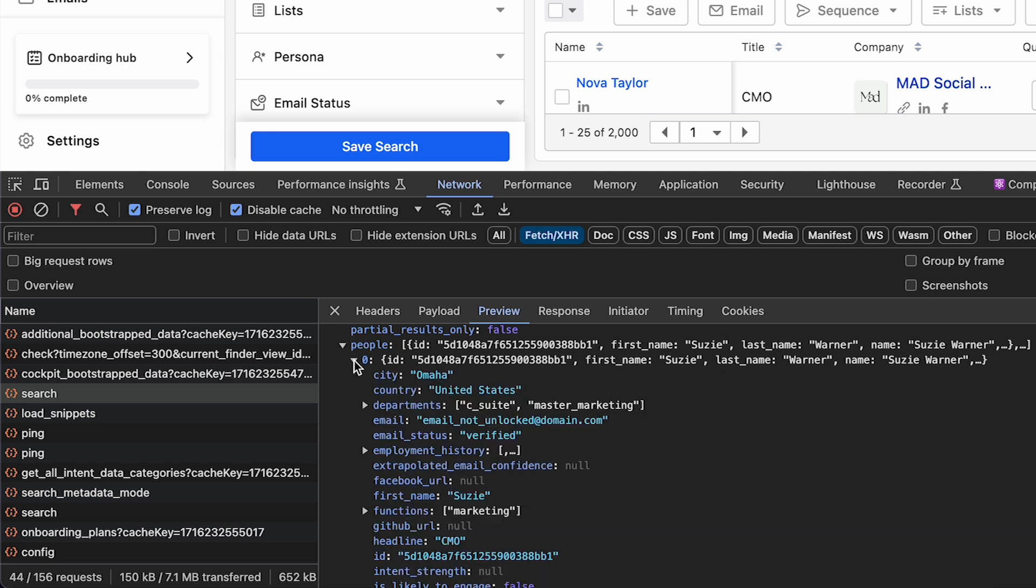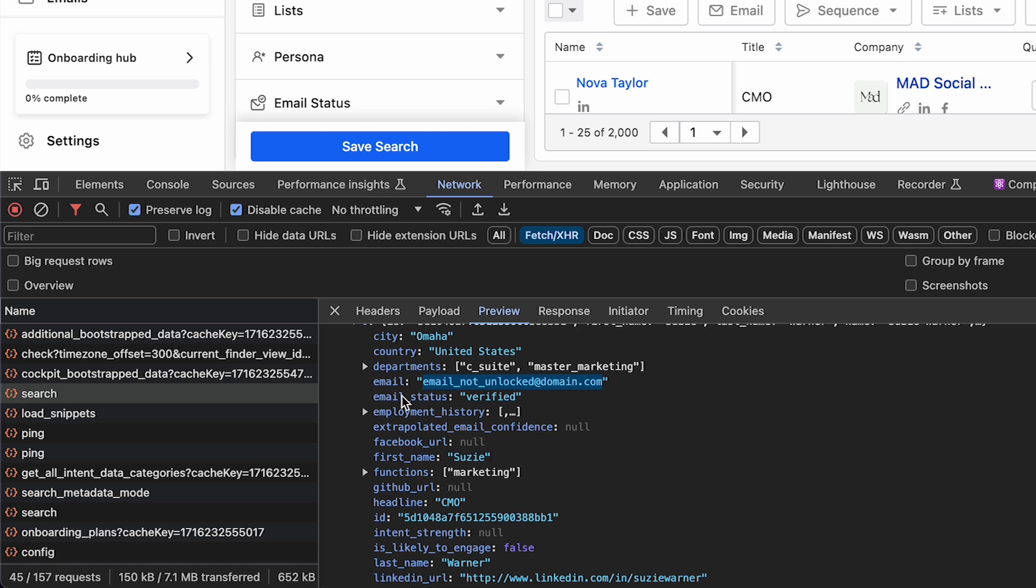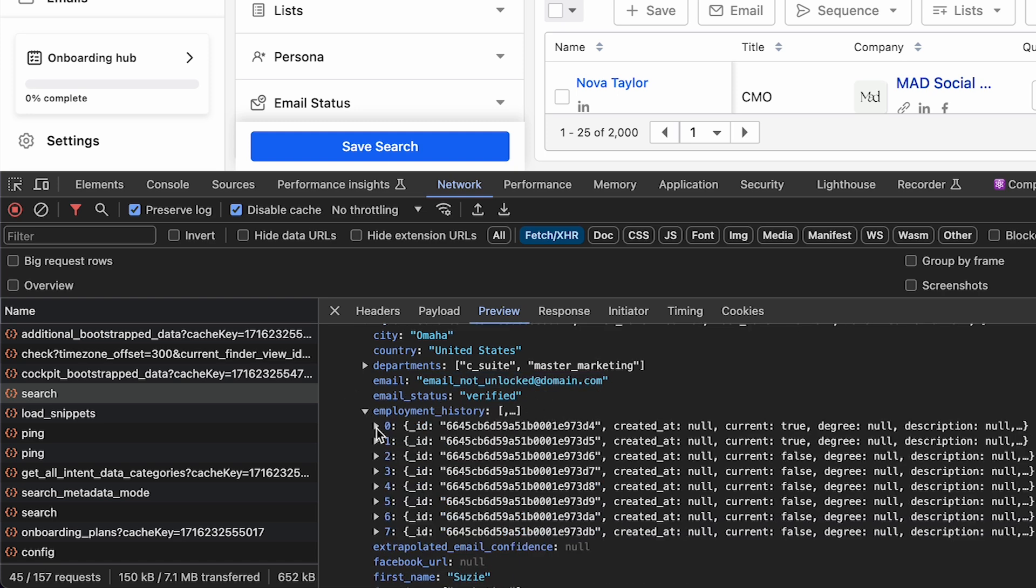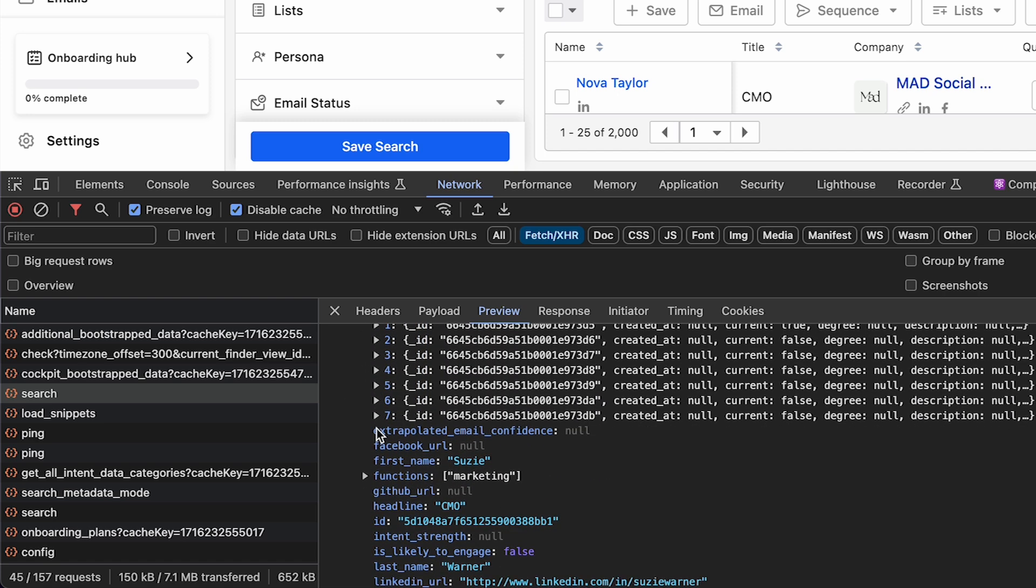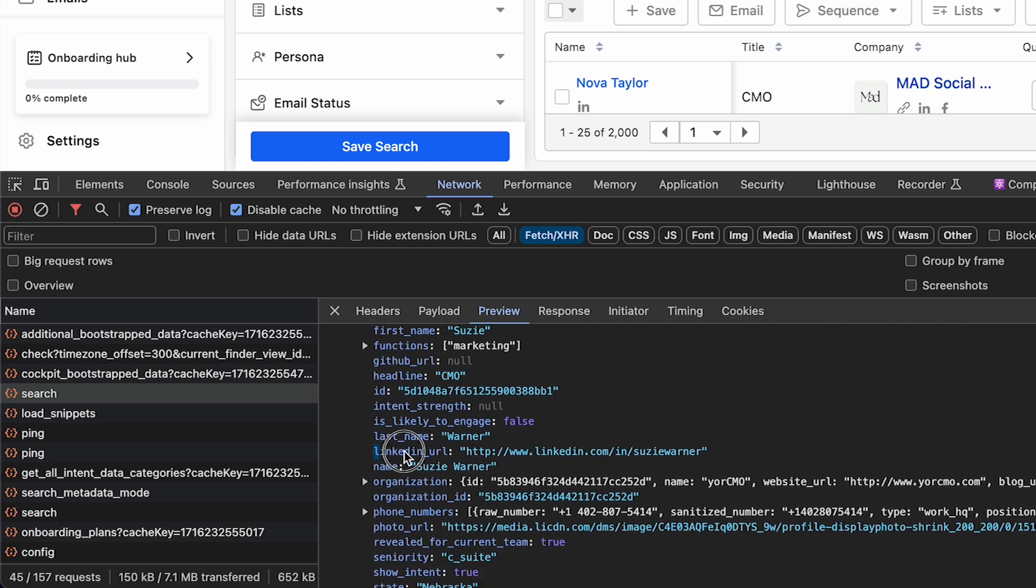So here in this people array, I get a list of 25 people, and it shows a lot more data here in this JSON than I can see on the web page. You will not get the email this way. You have to unlock them using email credits. I'm not going to get into that. But everything else here can be pretty useful, especially because they give you a URL to their LinkedIn profile. You can contact them that way.